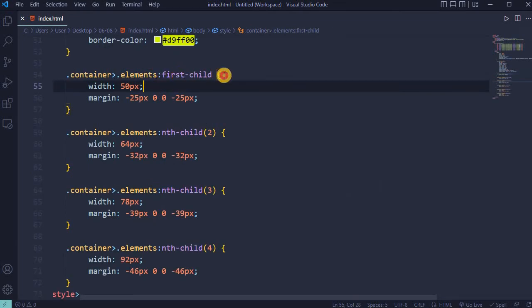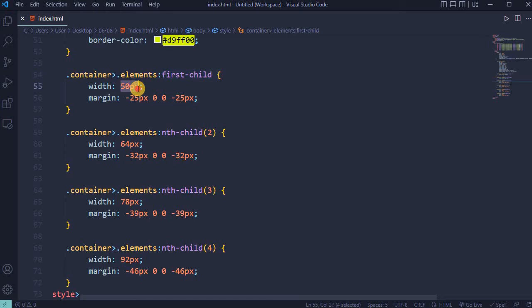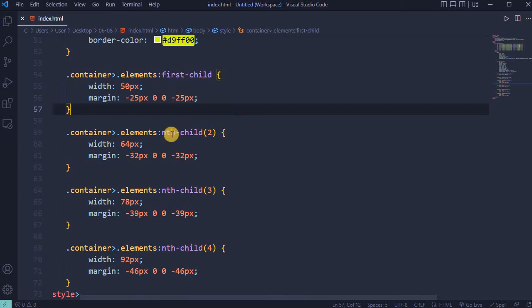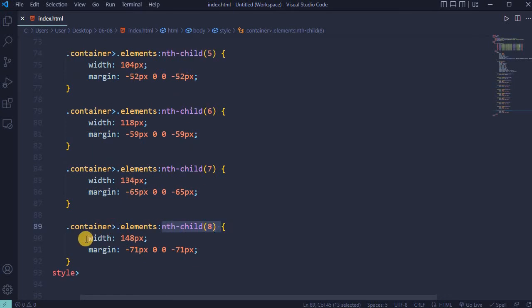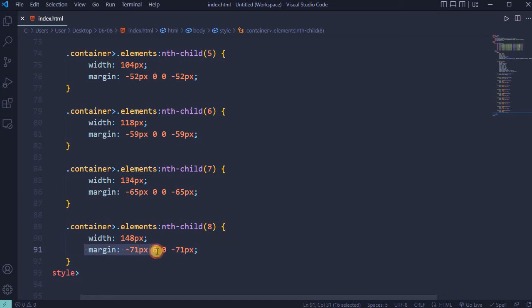For elements first child width will be 50 pixels and margin minus 25, 0, 0 and minus 25. For each next child width will be increased by 14 pixels and margin will be increased by 7 pixels. Last element will have width 148 pixels and margin minus 71 pixels, 0, 0 and minus 71 pixels.